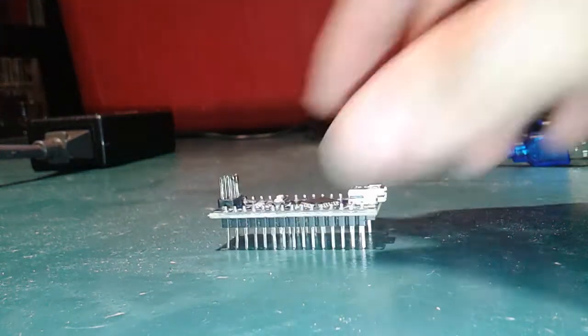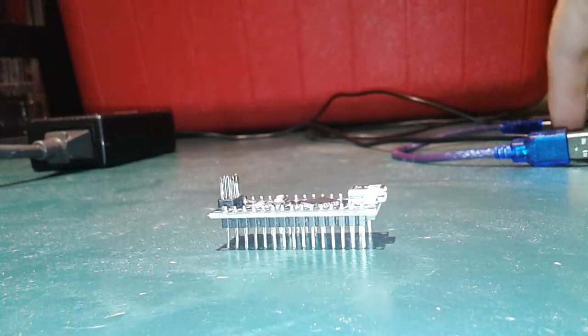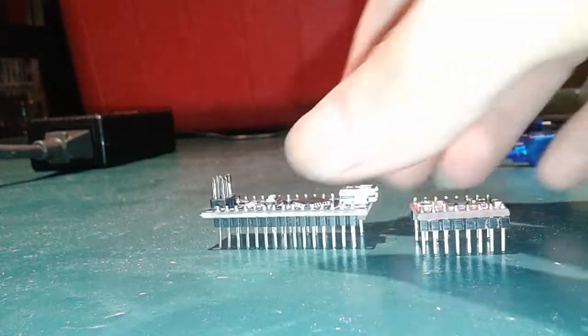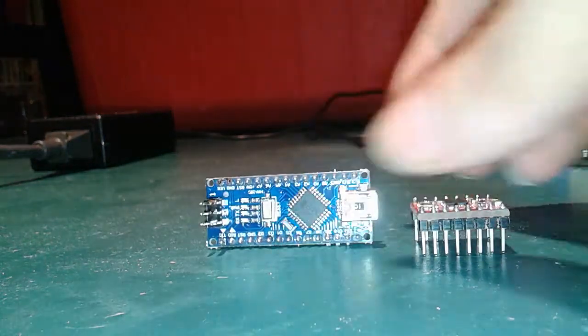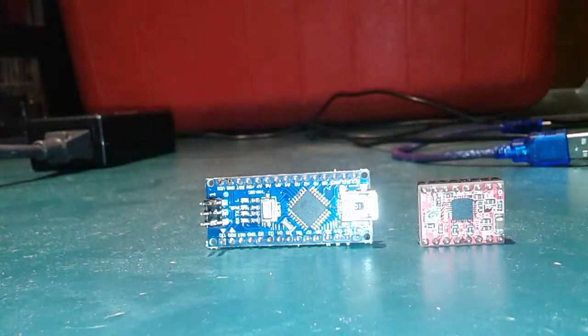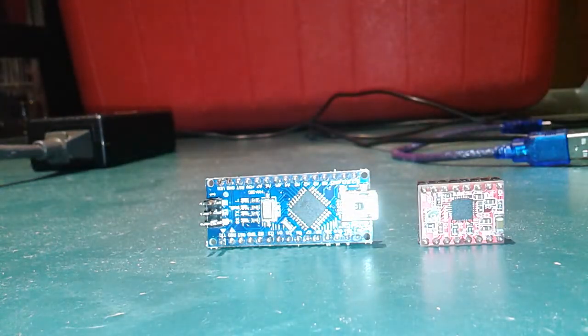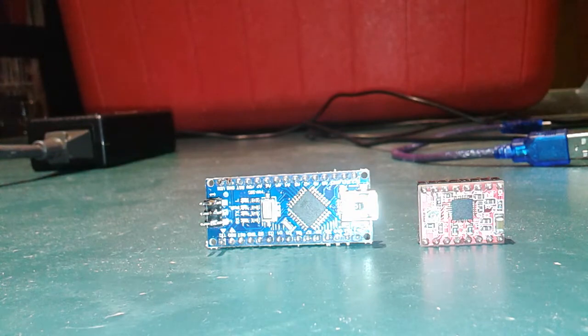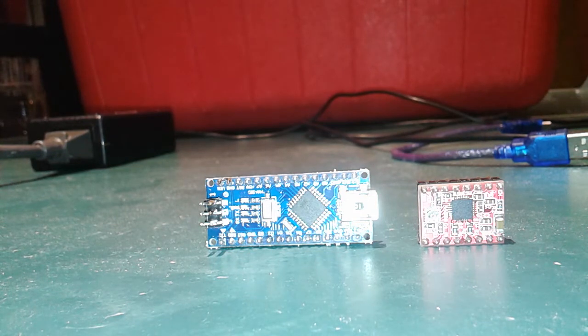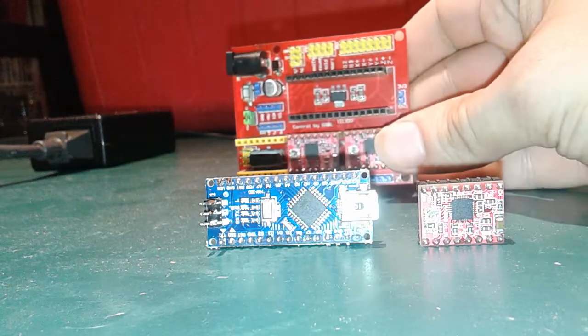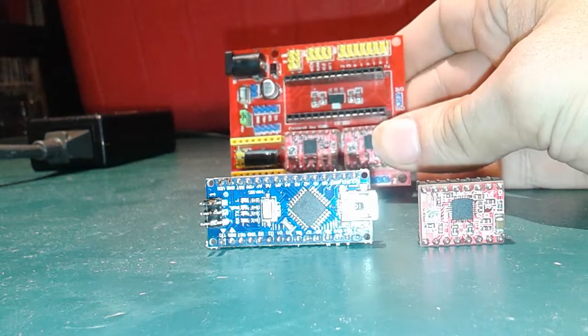I'm going to talk about the CNC Shield version 4. This is the version 4.